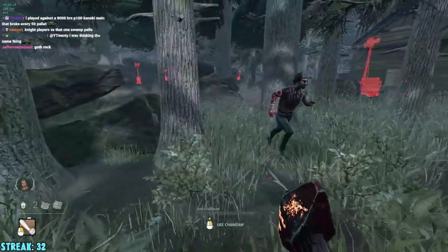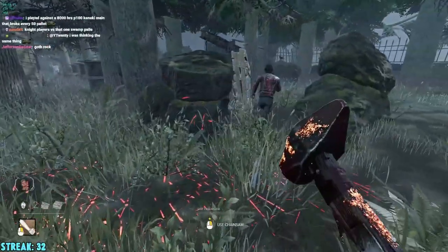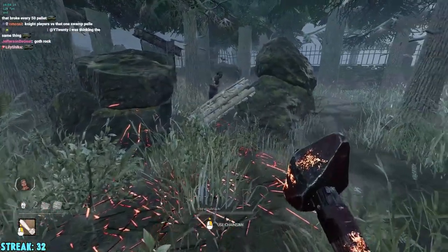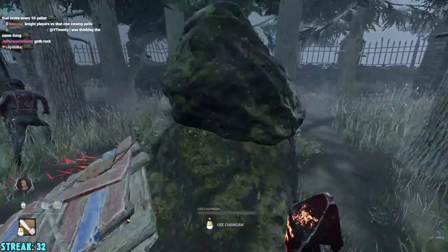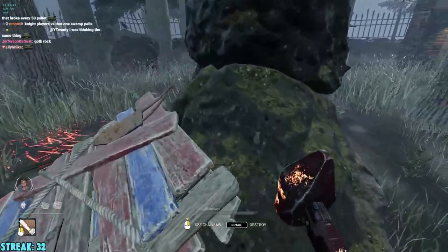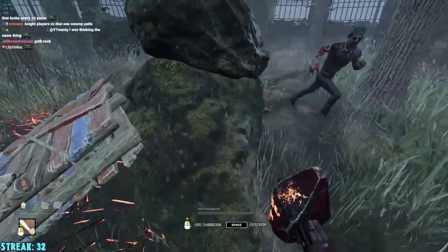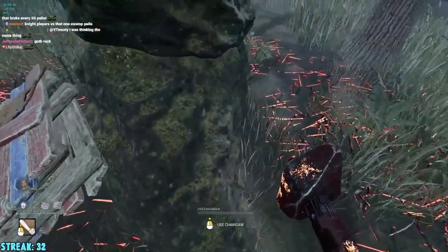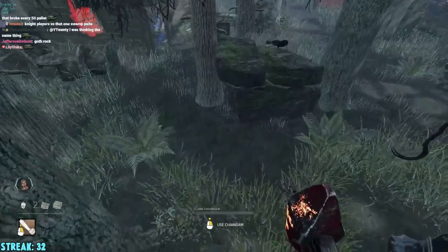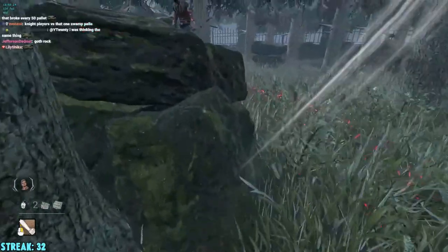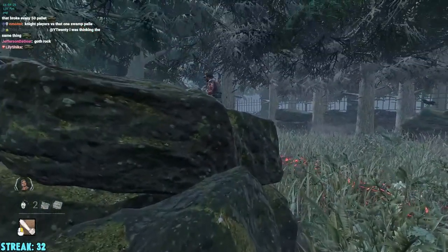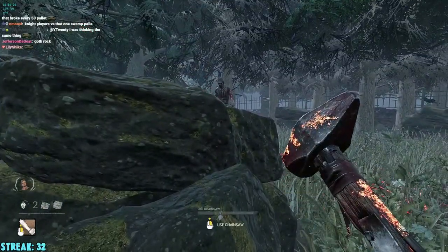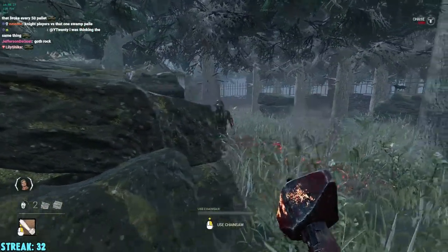If these FPS tweaks made Dead by Daylight smoother or helped your chases, let me know your new frames and specs in the comments. Drop a like, subscribe for more DBD optimization and guide videos, and turn on notifications so you never miss an update. See you next time!